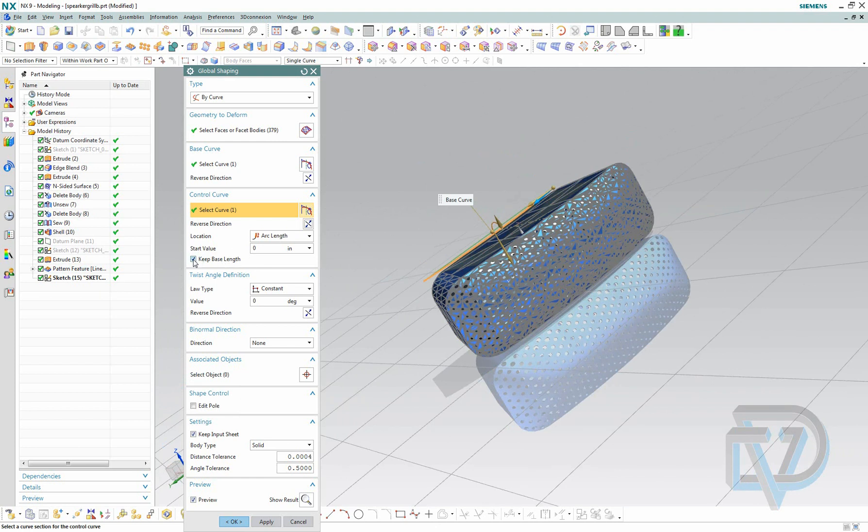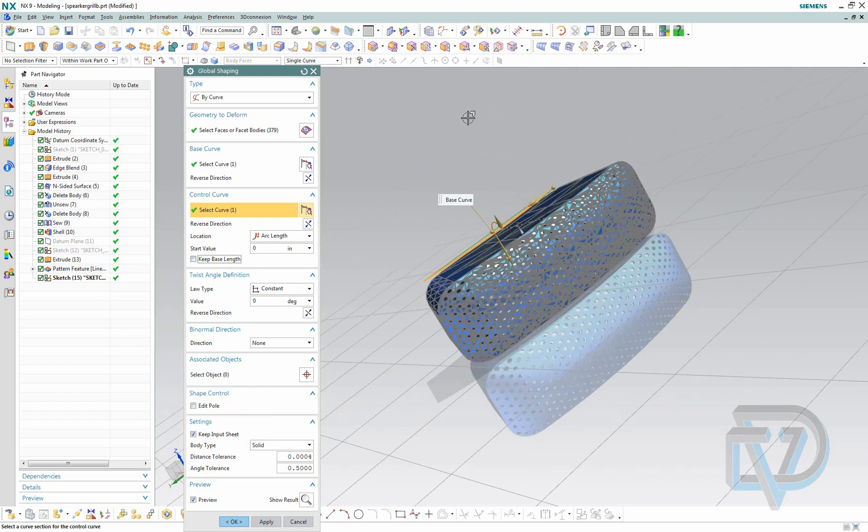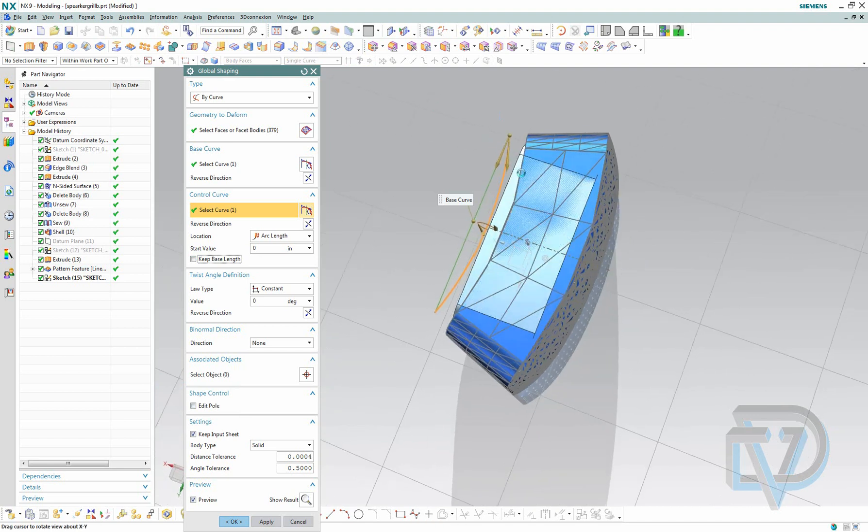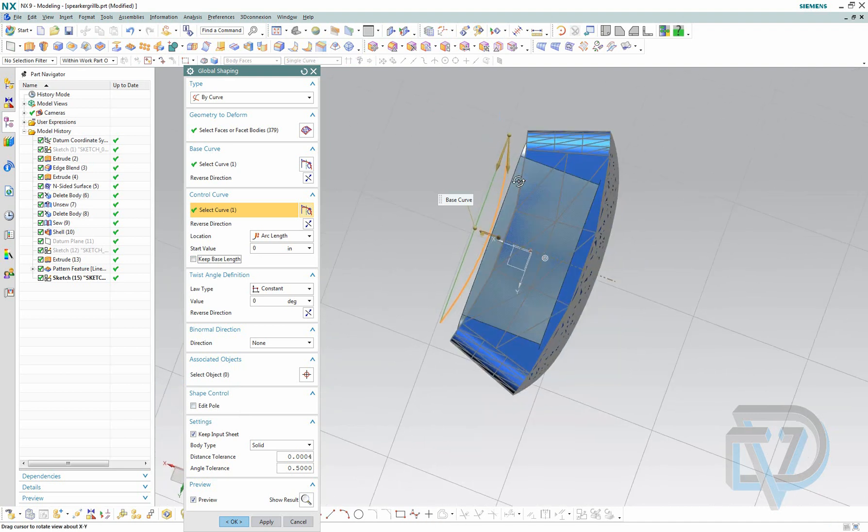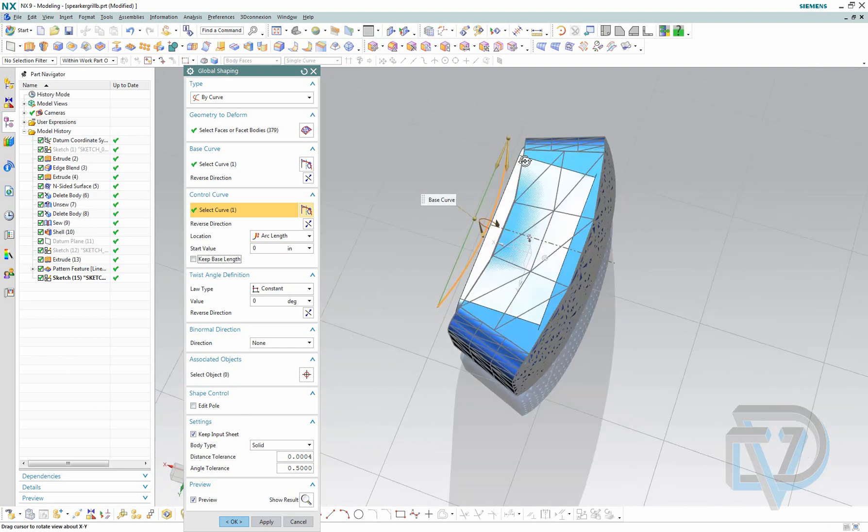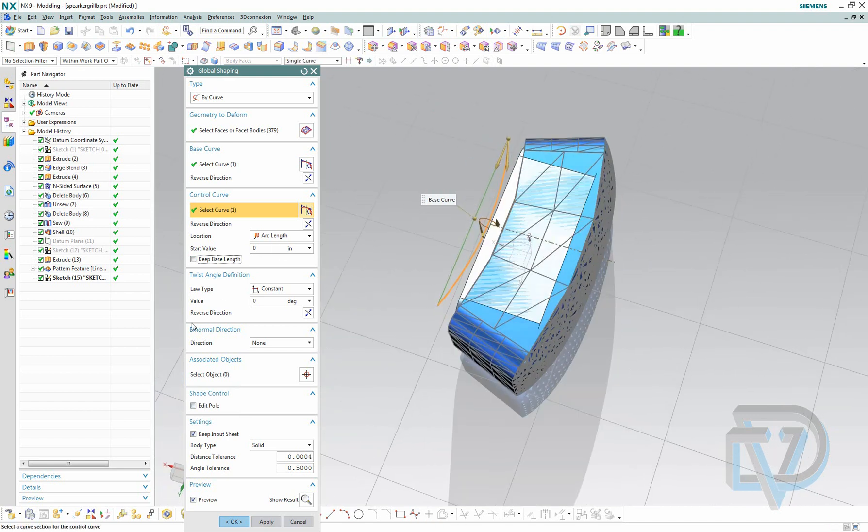You can choose to keep base length. What this does is it will attempt to keep the original length that was there. I'm going to go ahead and turn that back on.